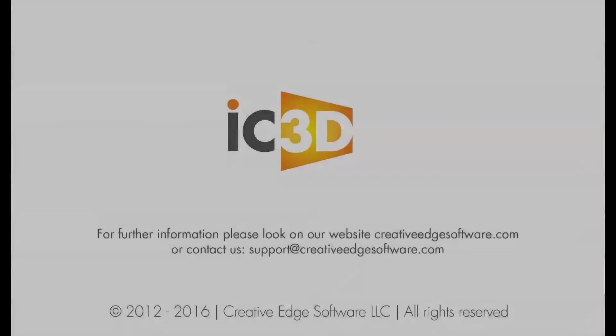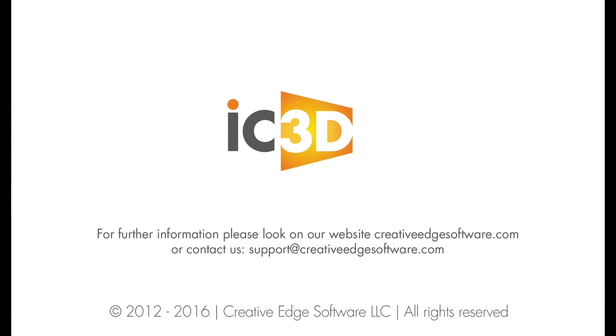With the free IC3D Opsys account, you can upload as many as 100 models and can email sales at creativeedgesoftware.com for a quote if more storage space is required.